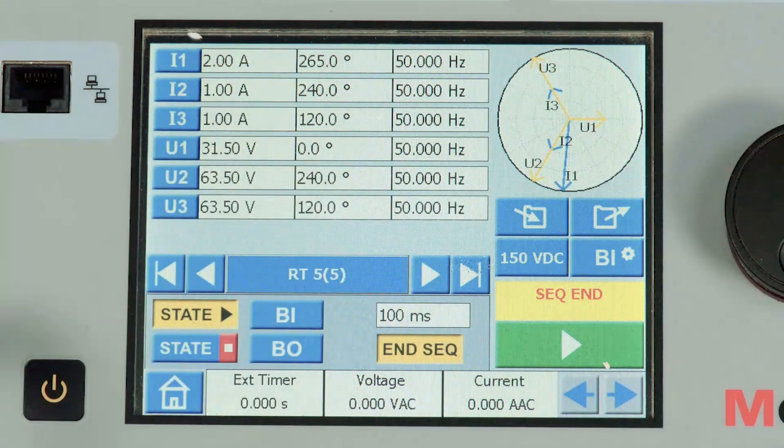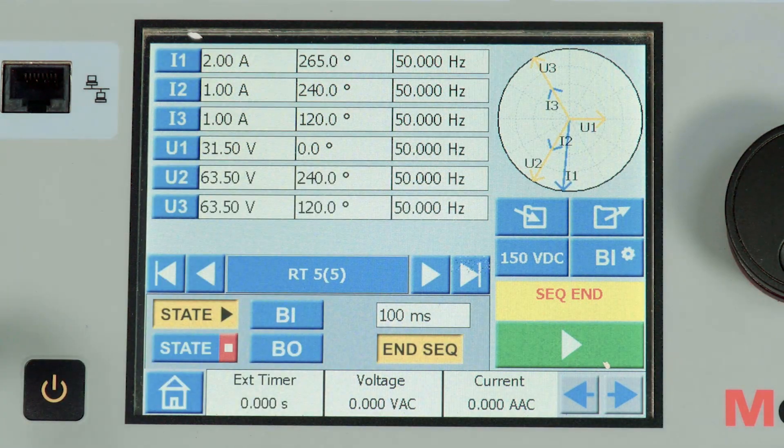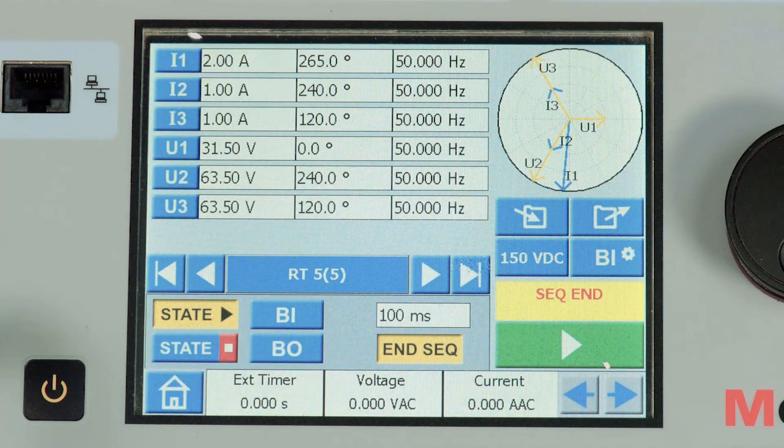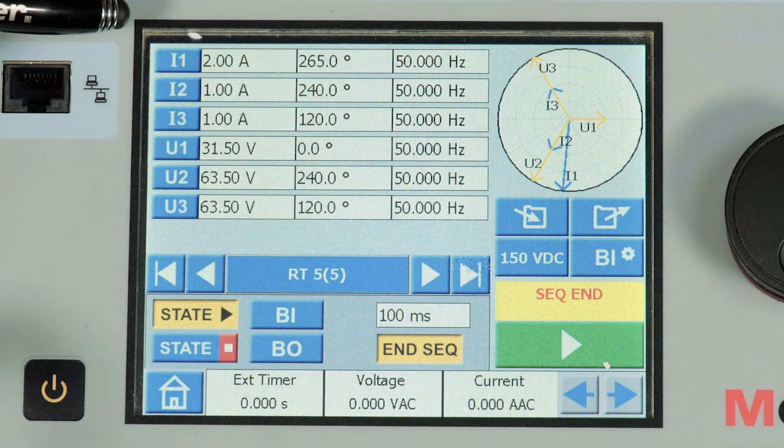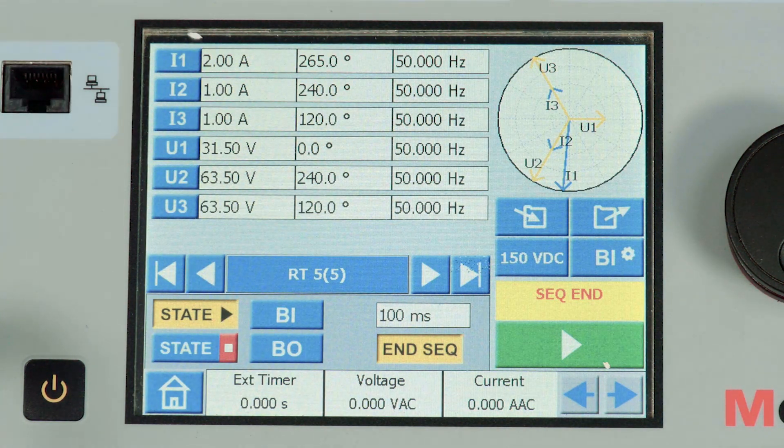The reclaim time is configured in state 5 where again an R phase fault is injected for 100 milliseconds.